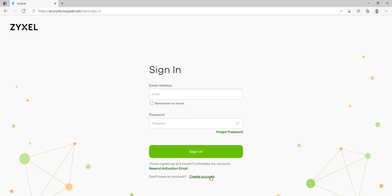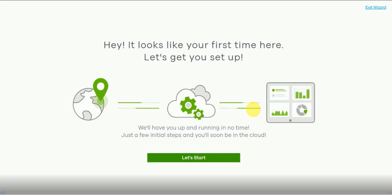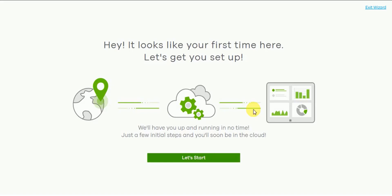For the purpose of this tutorial we'll run through the initial first use wizard, but in the case where you already have an existing Nebula organization and site that you wish to add a USG-Flex to, then you can skip this part of the tutorial. Once you've logged in you'll be presented with the first time usage wizard. So let's get started by clicking on let's start.